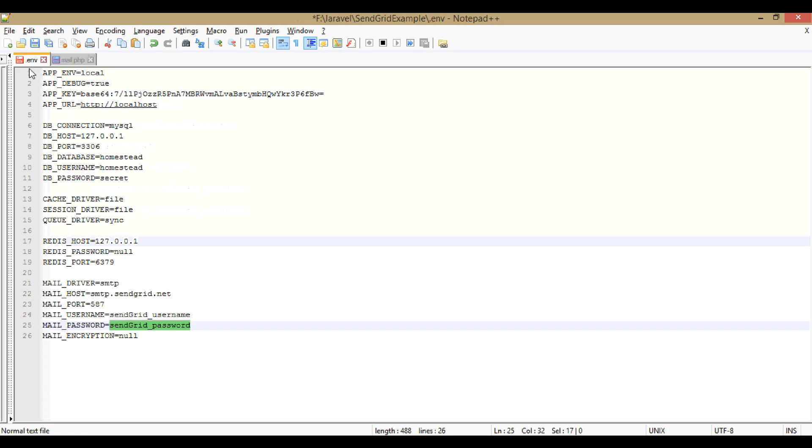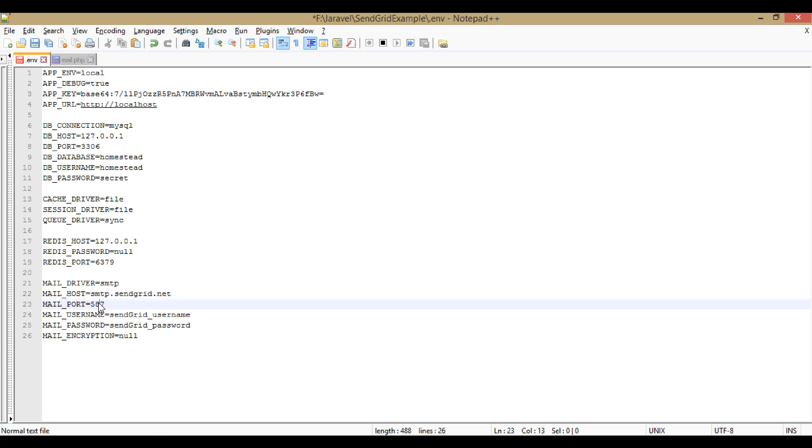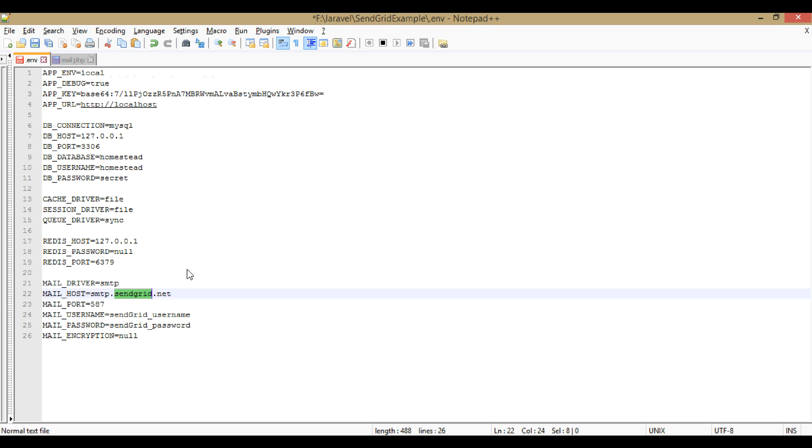After registering there, we will use those credentials here. SendGrid username, SendGrid password, port 42587, driver name, host name. All these changes are in the .env file.